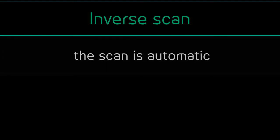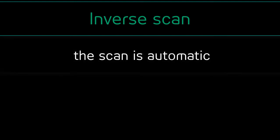Inverse scanning is set to an automatic scan speed as it's selected within the option settings.